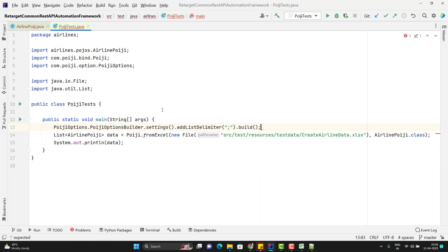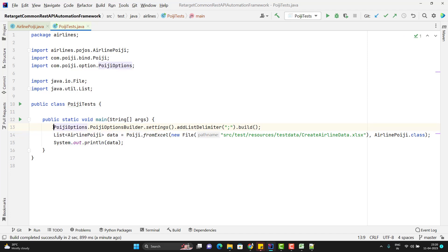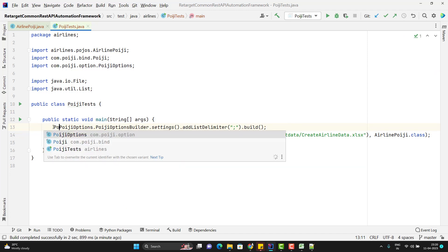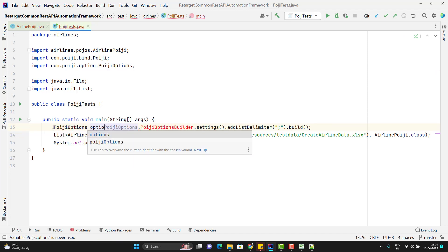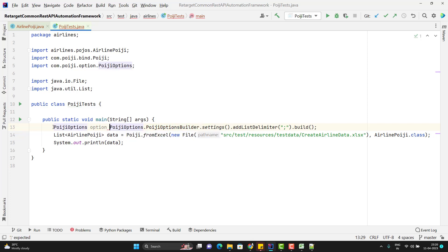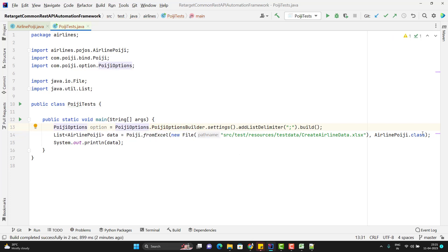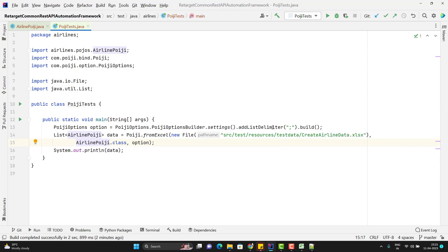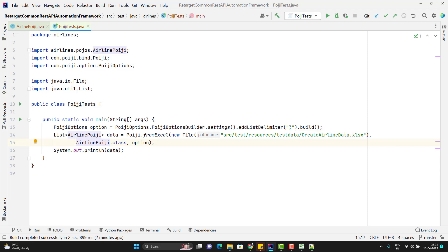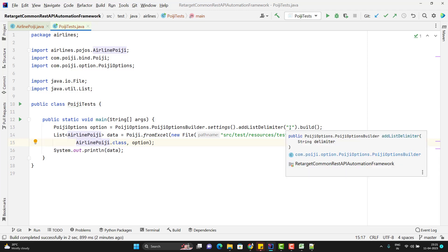These all are following the builder pattern, so we need to use this code and already we have seen this code previously and this will return you one PoijiOption. So let me store into a variable called option. So in the fromExcel method, we just need to pass a third argument and that will be option. So this time, this option will say that don't use the comma as a delimiter, use the semicolon because I am using semicolon. So you can see that it is reading the value now.